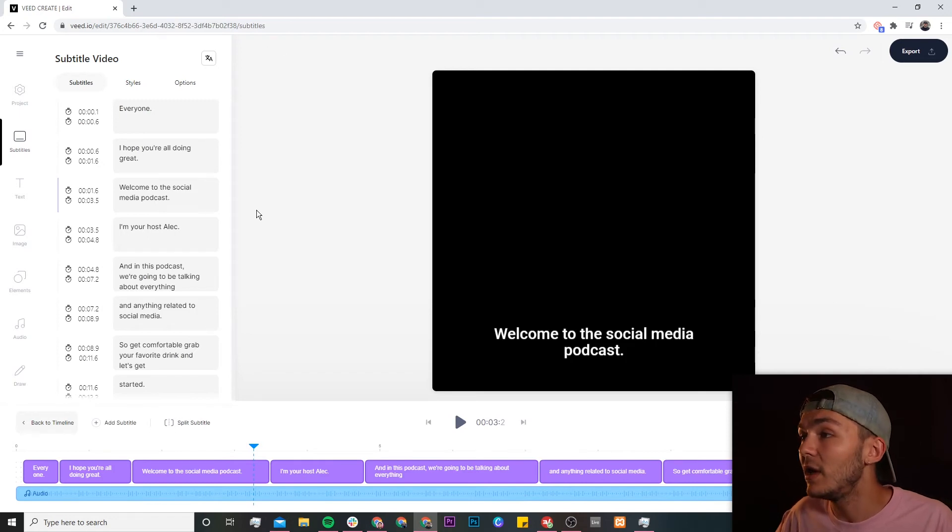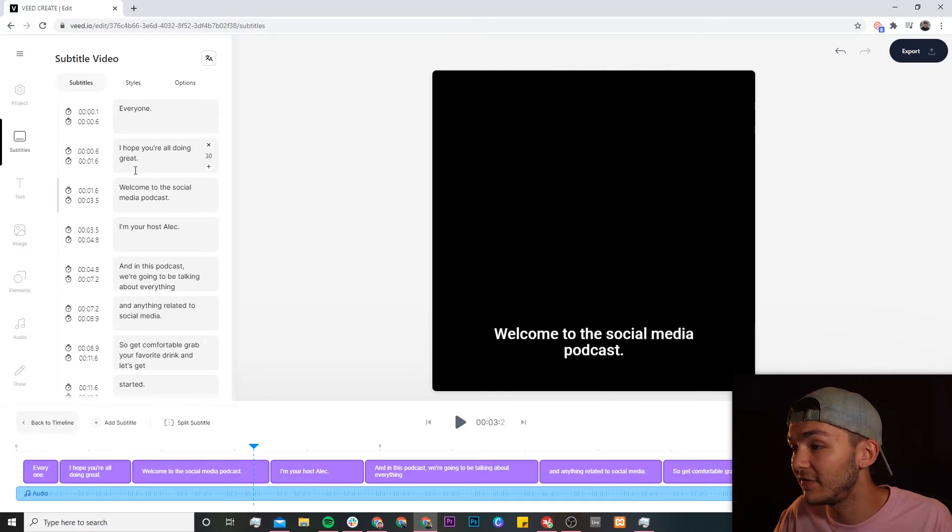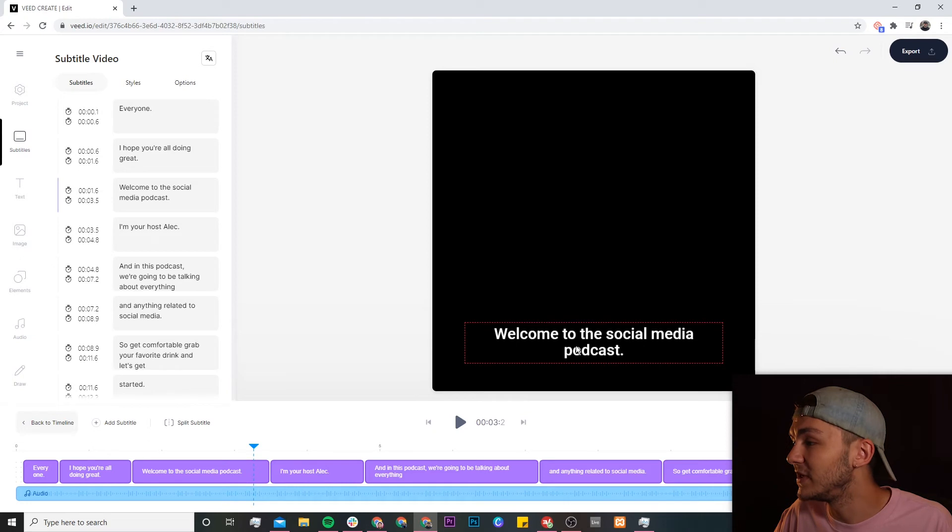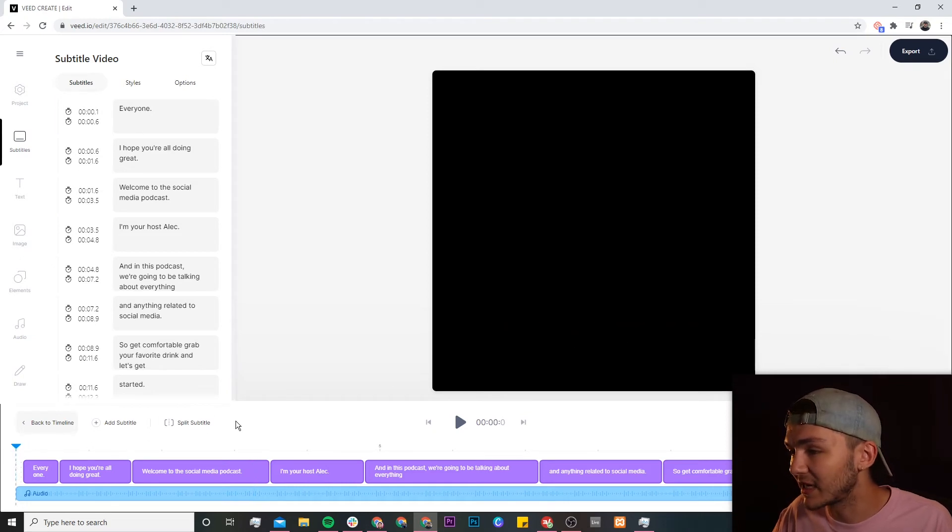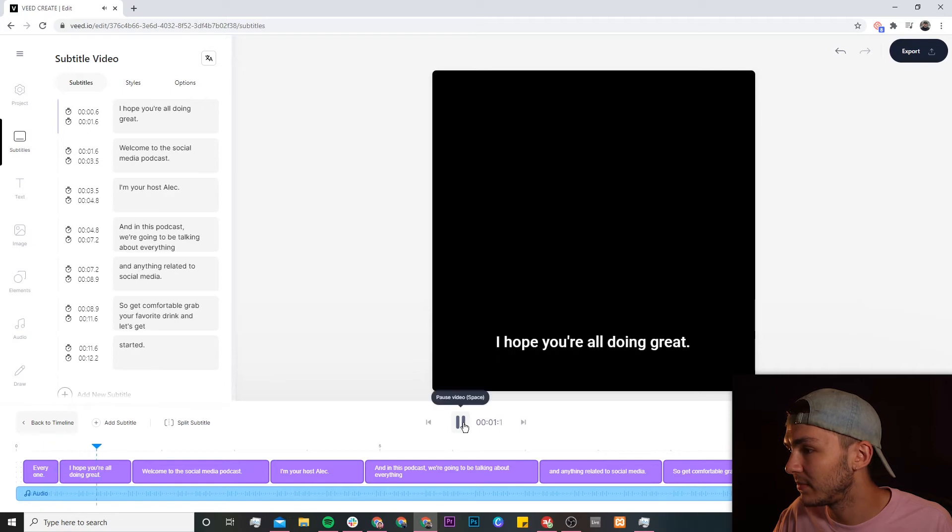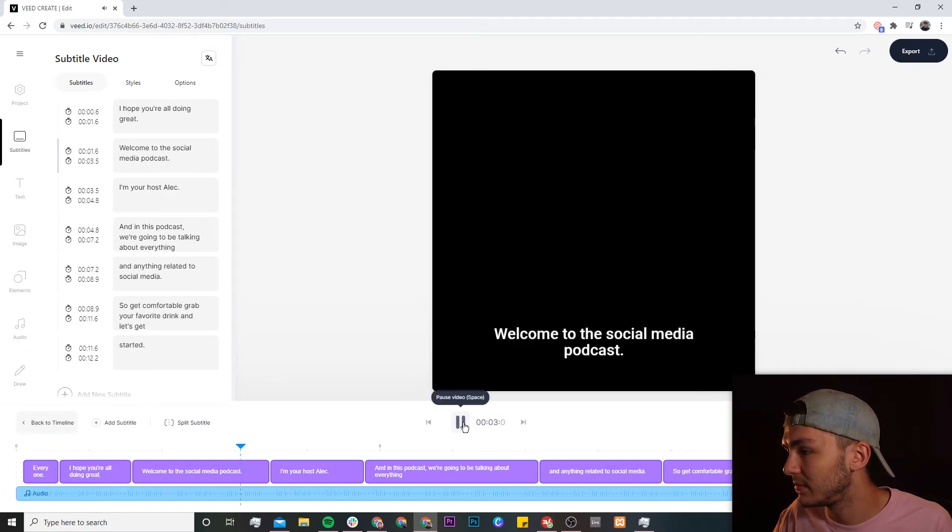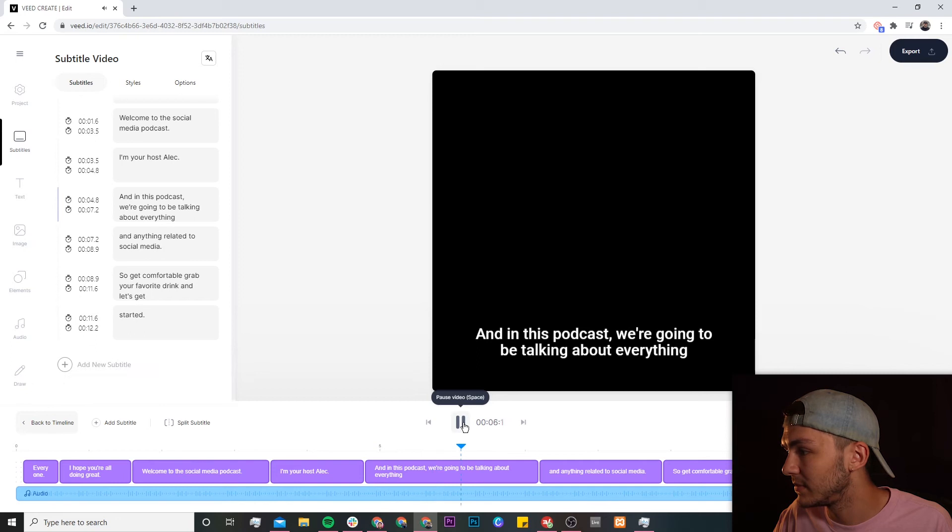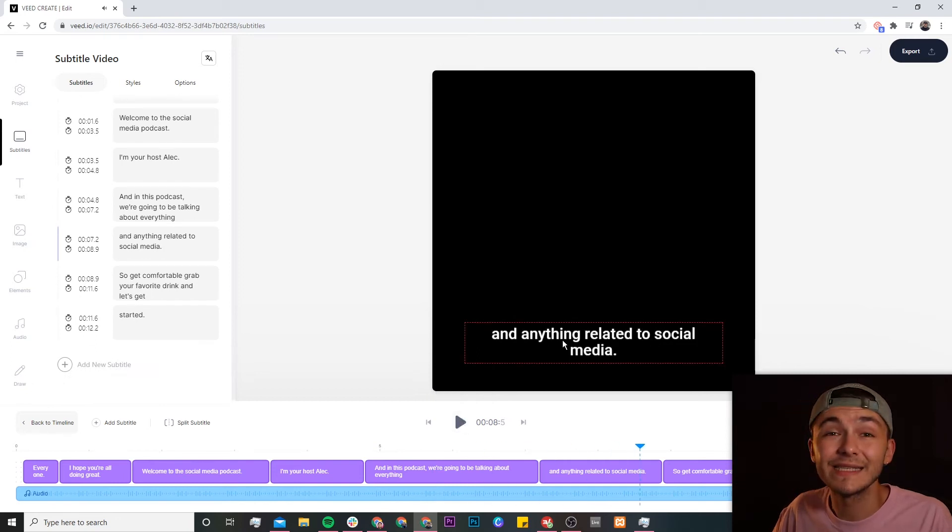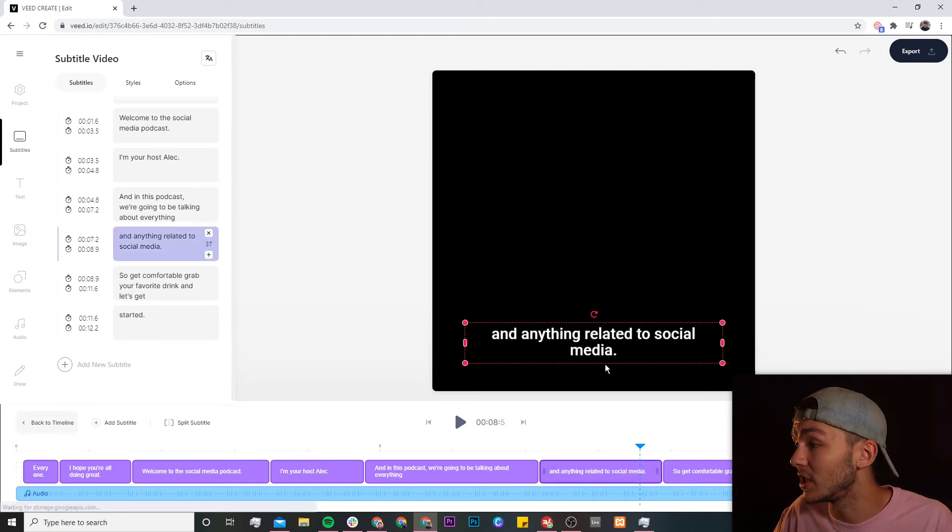And then once it's done as we can see it's just finished right now we'll have the text that appears in three different places. So we have them in the subtitle editor on the left, we have them in the timeline at the bottom and then on the actual video canvas here on the right. So as we can see now if I go back to the beginning and I click play: 'Hey everyone I hope you're all doing great. Welcome to the social media podcast. I'm your host Alec and in this podcast we're going to be talking about everything and anything related to social media.' As you can see the text is very accurate we now have the transcription as subtitles.